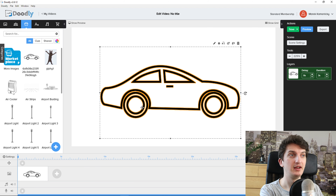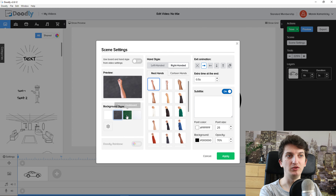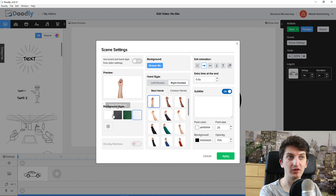Another thing I like: in scene settings you can change the background style to chalkboard, green chalkboard, or glass board — this is a huge advantage as VideoScribe doesn't have these options. The one thing I don't like is that you can't upload your own hand, but there are plenty of built-in hands available in Doodly that you can use.